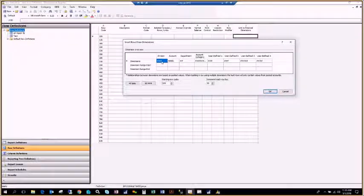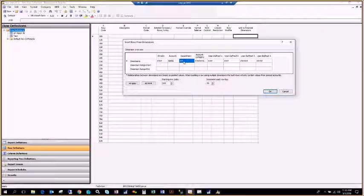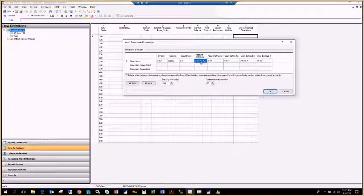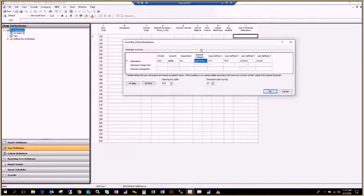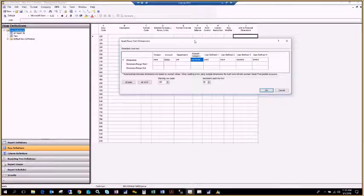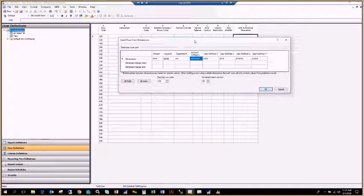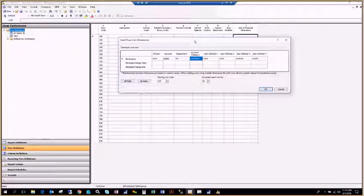In Fabrikam, I have a division, an account, a department, and then account categories assigned to each account. Every one of these segments can be used to report against inside Management Reporter. Keep in mind, Management Reporter will only pull data from the general ledger, so if you're looking to run sales or purchasing reports, you'll want to use a different tool.